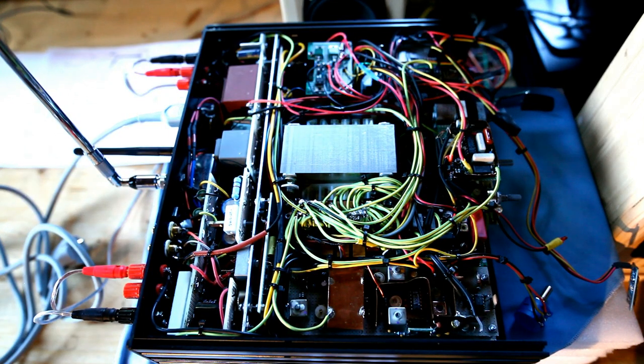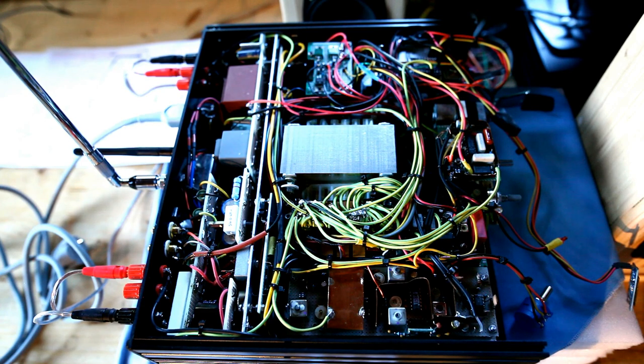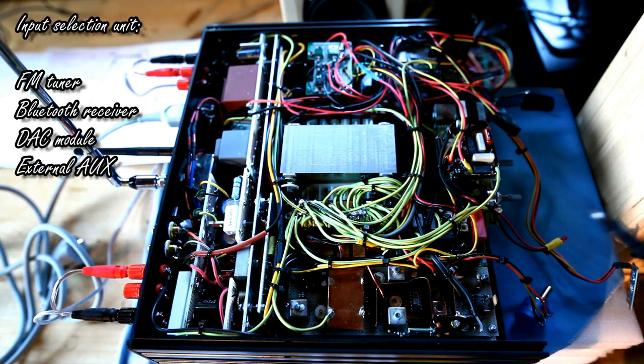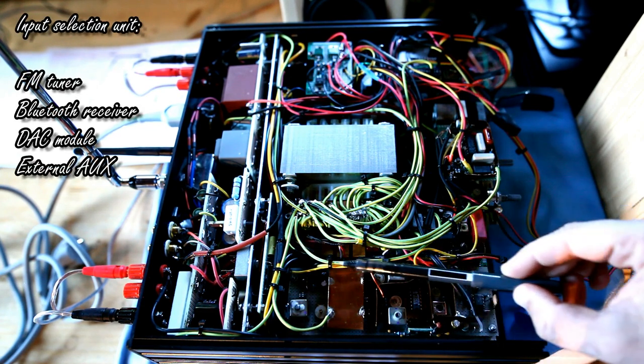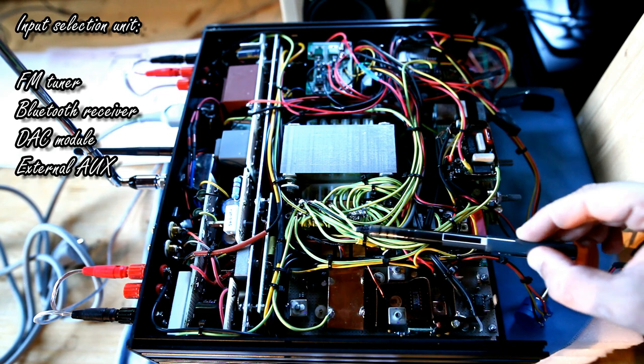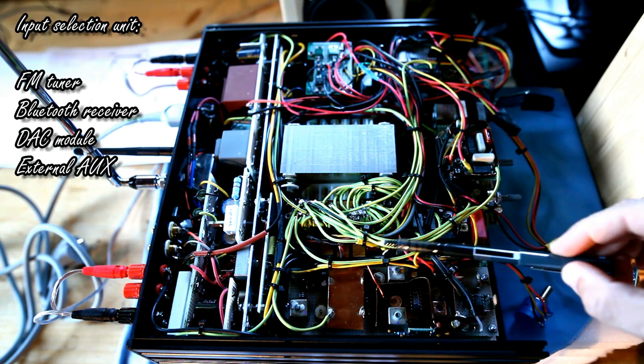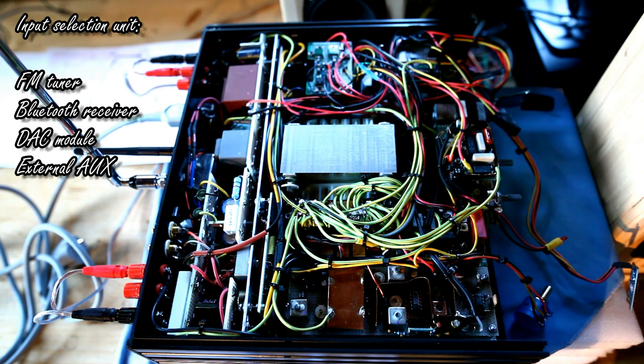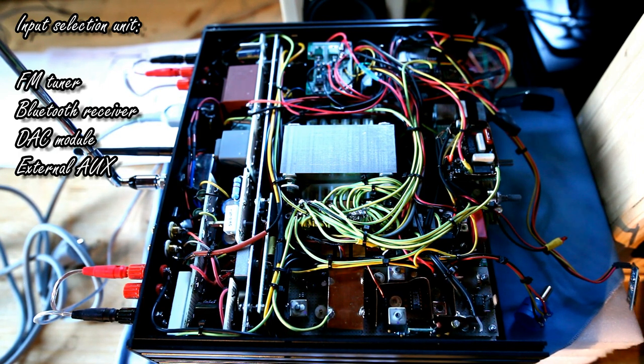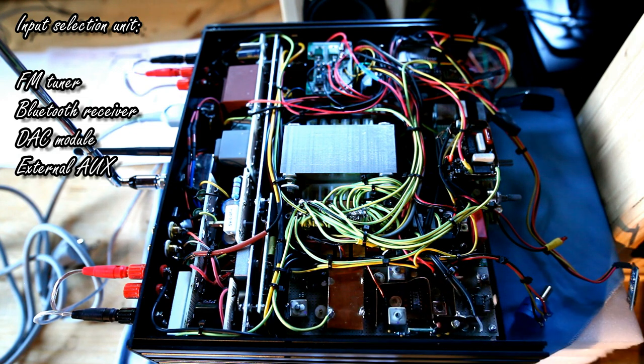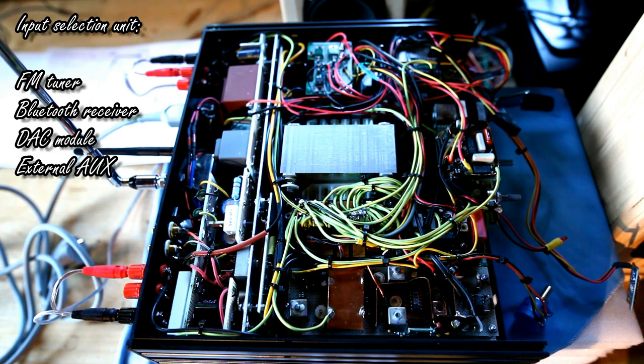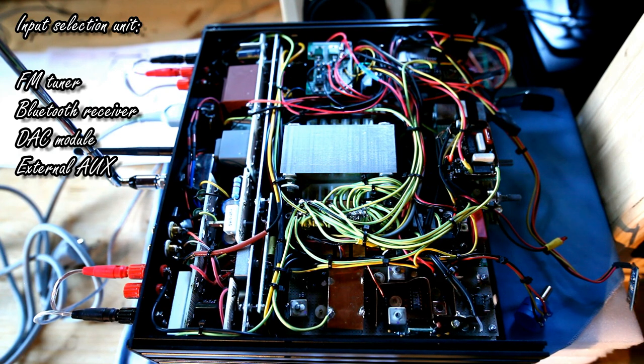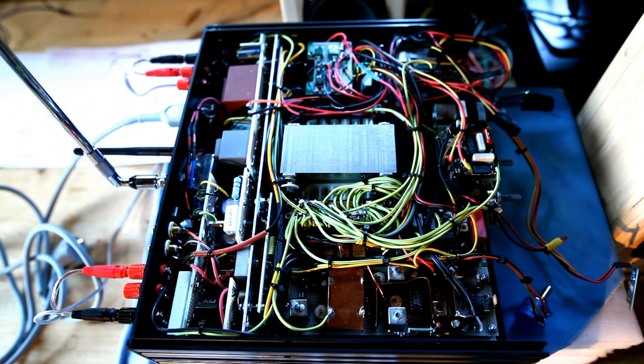The choice of the audio signal source to listen is accomplished through this card. You might see the four yellow relays here. This card allows the user to select between FM tuner, Bluetooth receiver, digital to analog converter, and external analog auxiliary input.